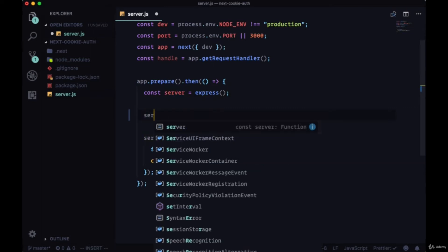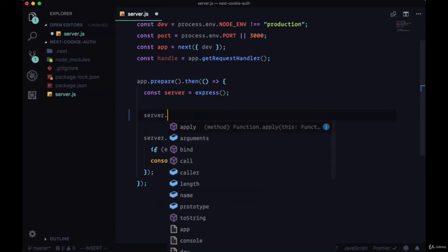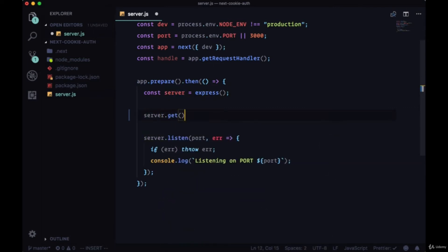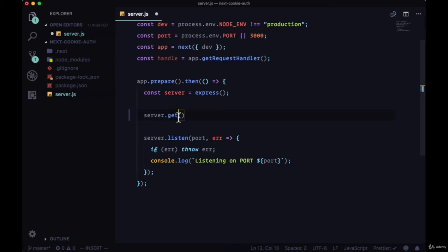We'll take our server and we'll say server.get. Get is our route method. This means that when we have a request from the client, a get request from the client that's made to the route that we specify, we specify it in this first parameter here, and we'll decide how that request is handled.